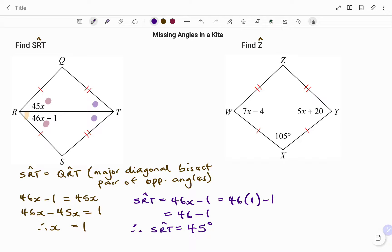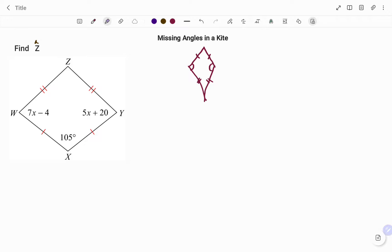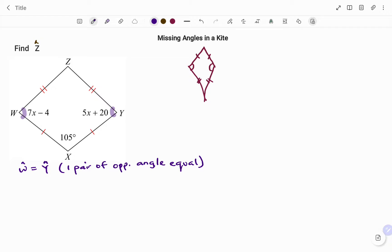Let's look at a second example. In our second example, we have to find the angle at Z. Going by the property of a kite, I'm going to draw a rough sketch. If I have a kite as shown, and I have the two pairs of opposite sides equal, then we have one pair of opposite angles equal as shown. So going back to the diagram, going by the property of a kite, the angle at W is equal to the angle at Y. So therefore, we can use that to find the value of x.